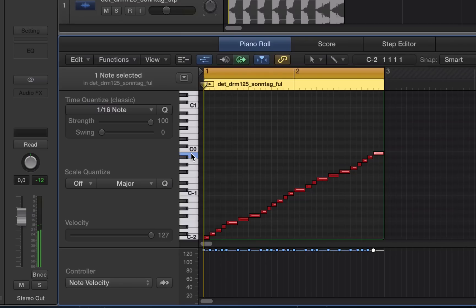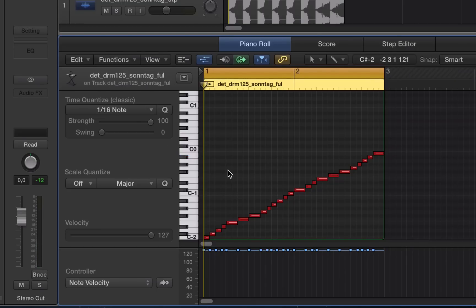You know, maybe record something in, chop it up, rearrange it. But MIDI Transform is quite a cool way of approaching chopping up drum loops in this way.